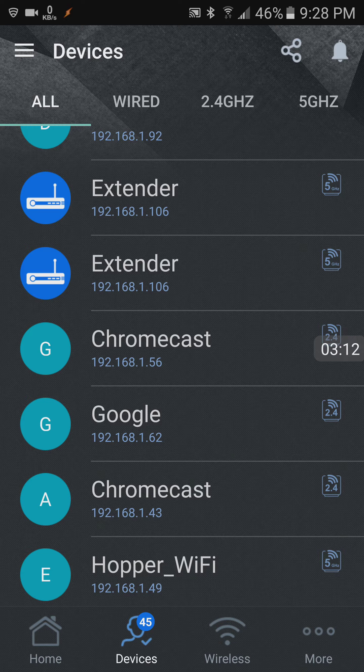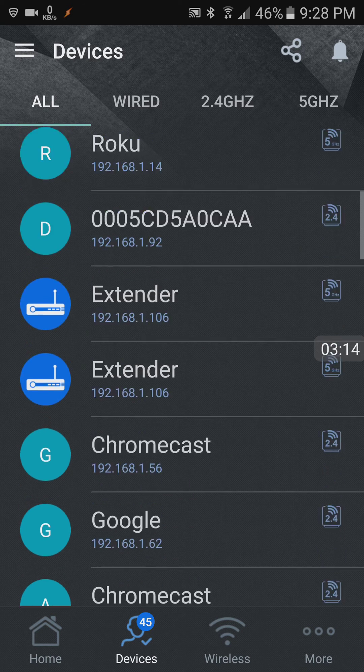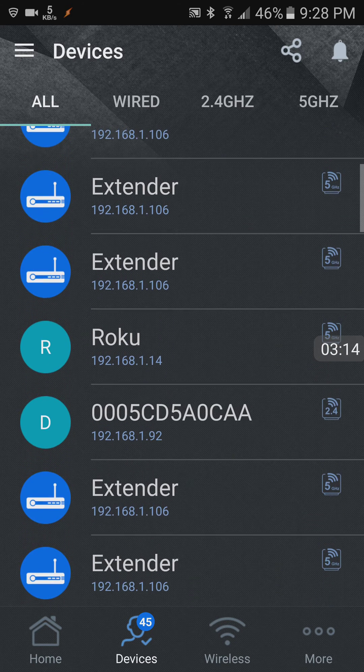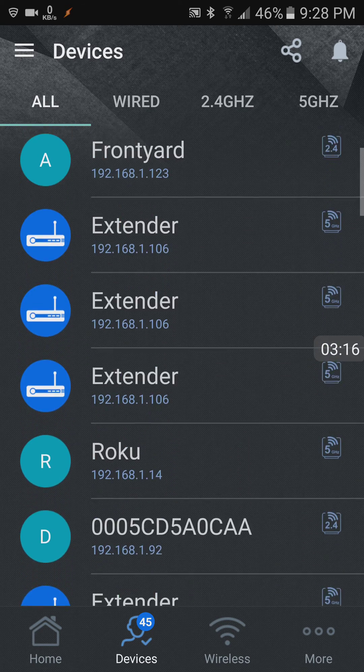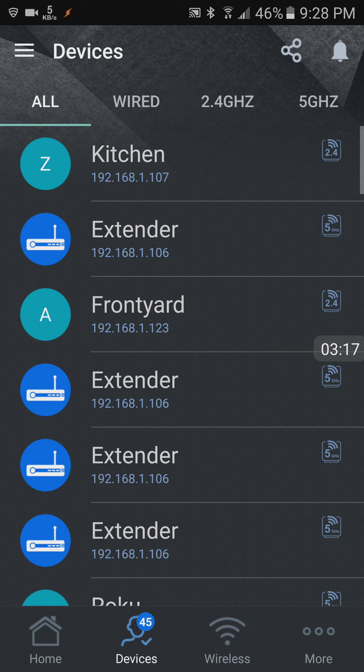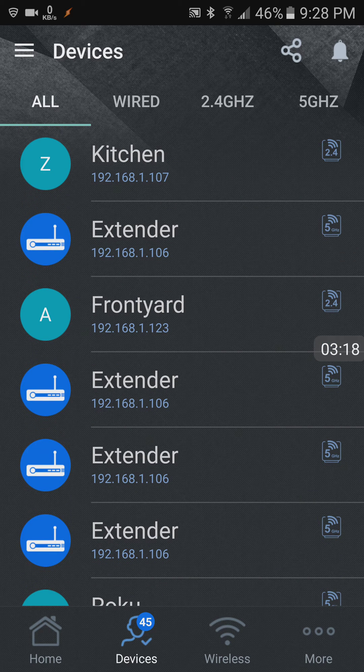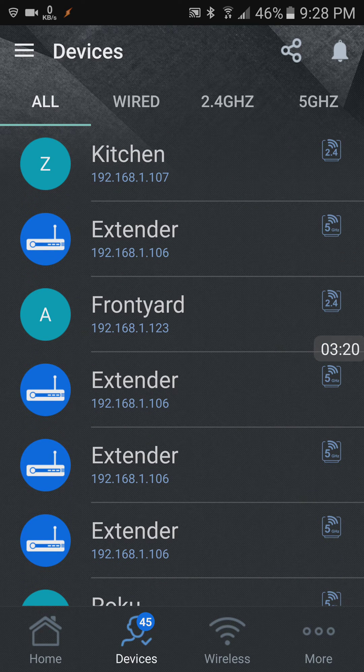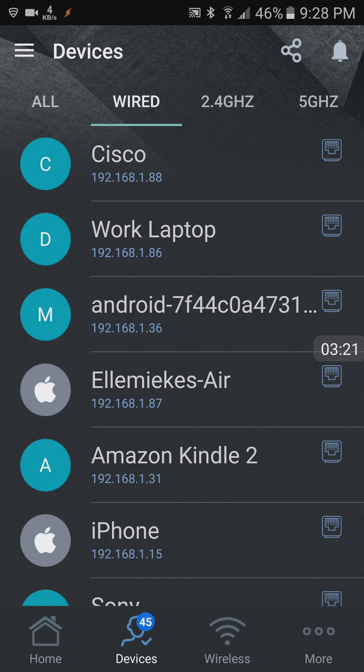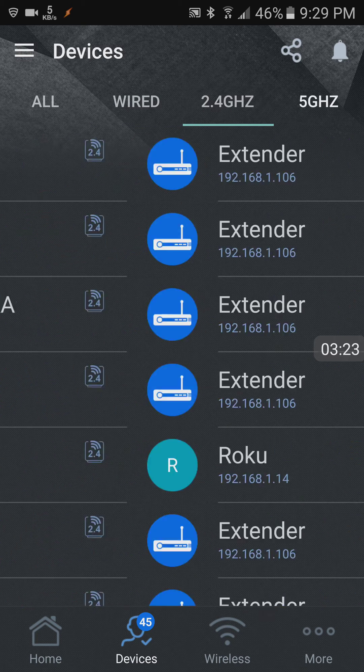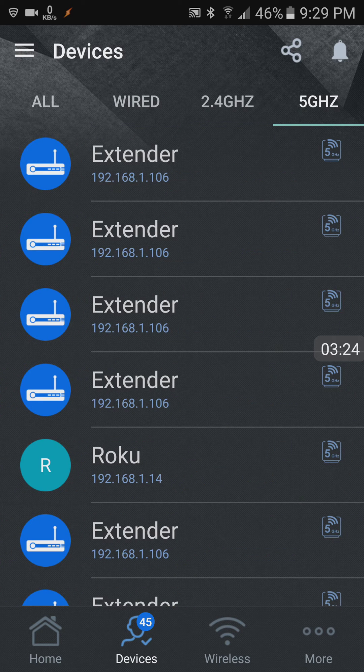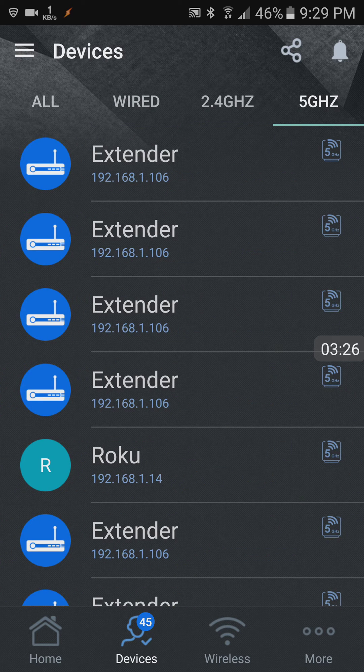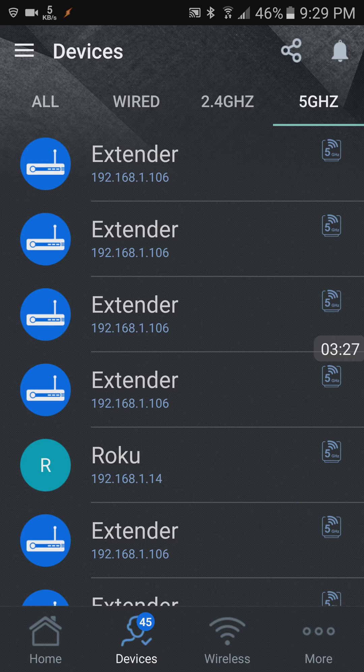My Google Home, Roku's, cameras, etc. So it tells you which ones are wired, which ones are 2.4 gigs and which ones are 5 gigahertz.